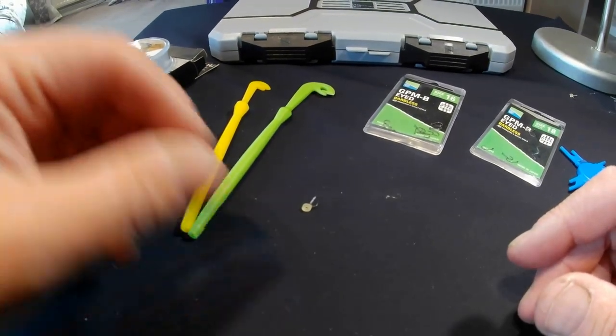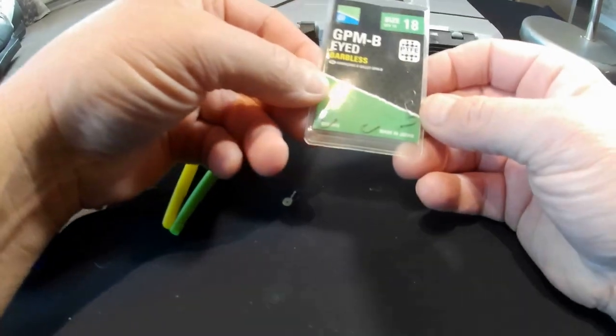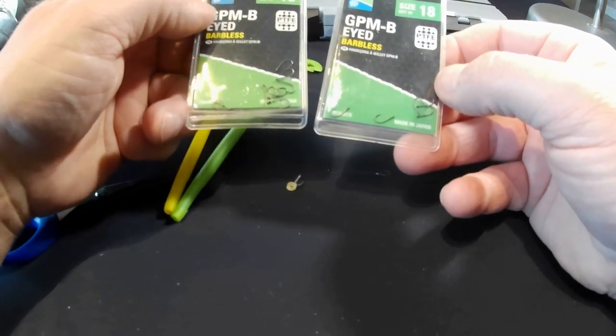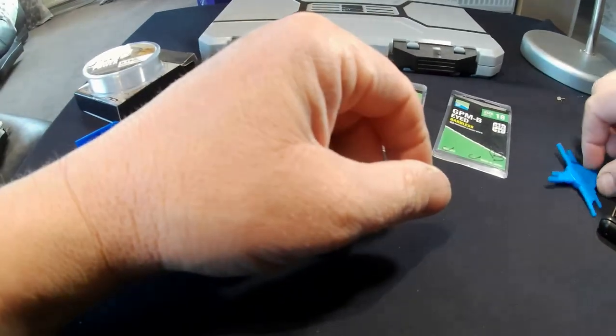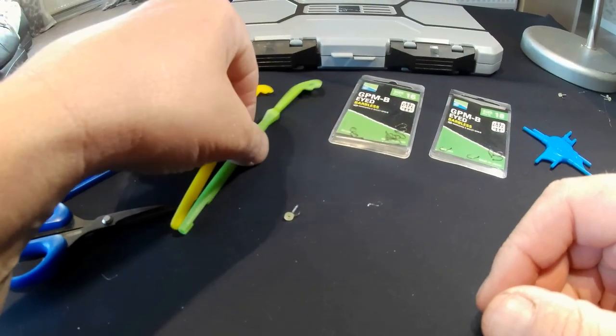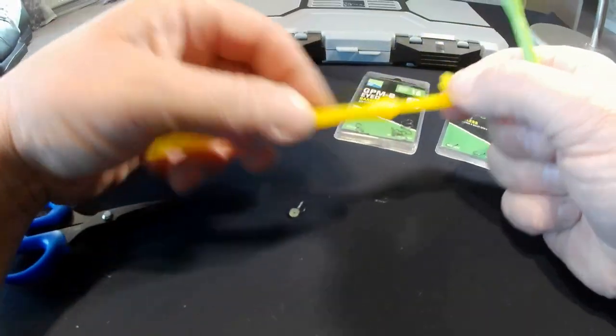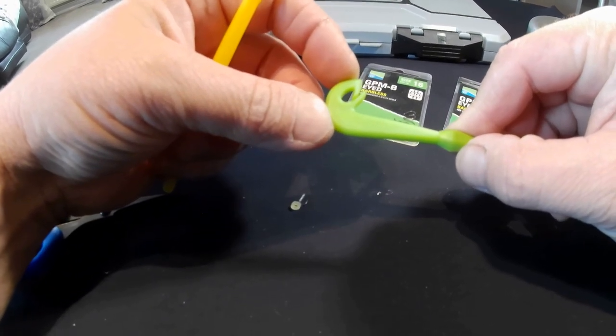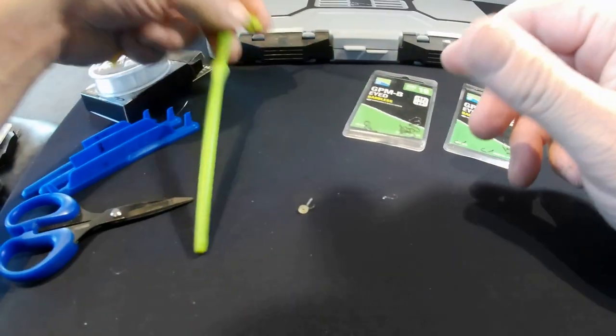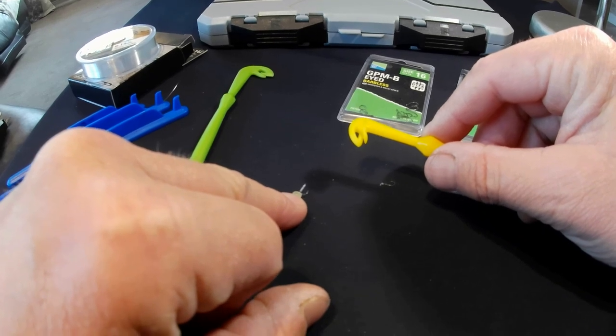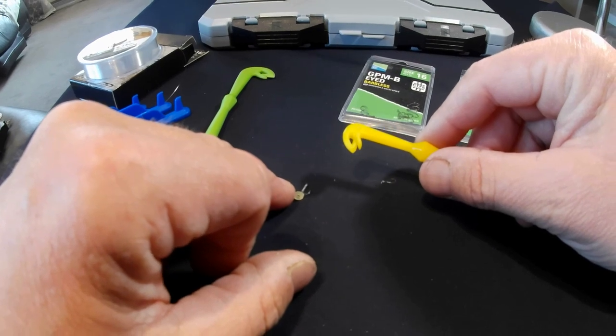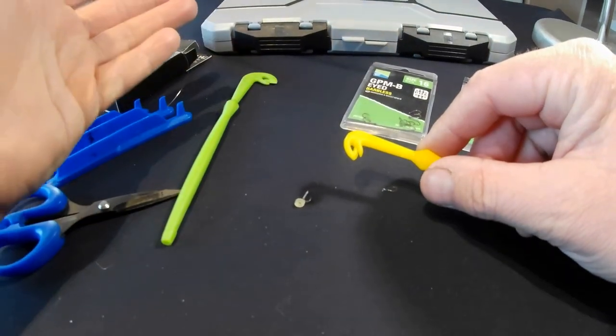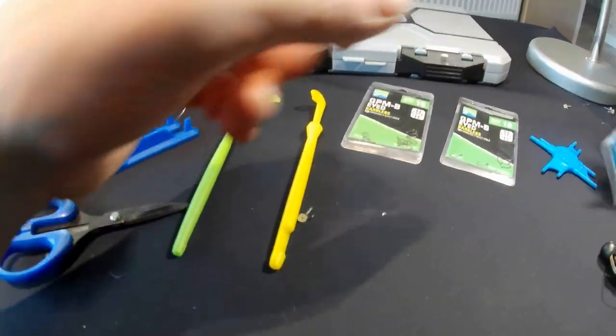First of all, I'm going to show you the bits and bobs I use. I've got the hooks I'm using, size 16s and 18s GPMBs. I've got a loop sizer here, I tend not to use this so much nowadays. I tend to use these loop tiers. This one I use on the main line at the end of the rig where my hook length is attached, and this one I use for tying the band into the loop. It makes the nice size for the shank of the hook.